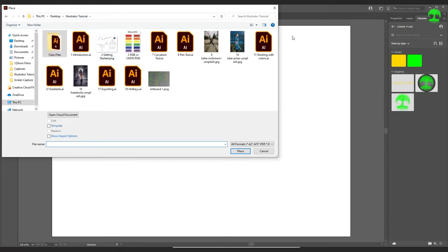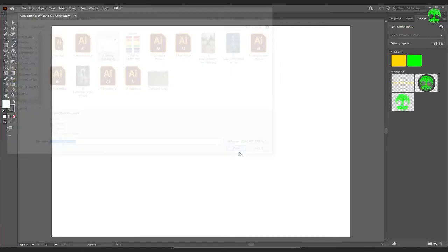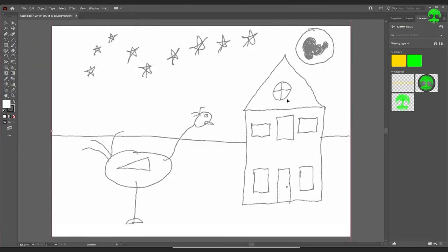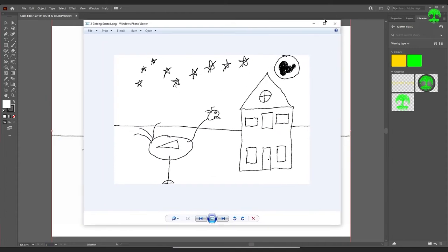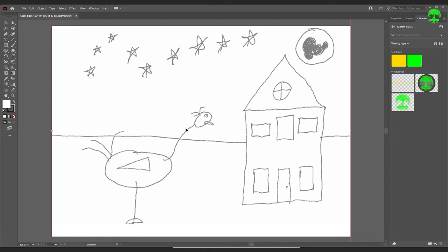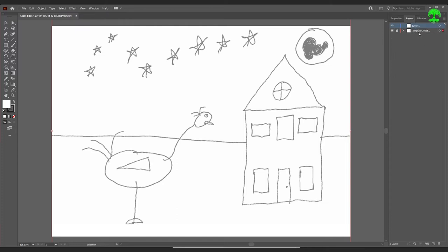Now we're going to go over importing and setting that up. Go to File, then Place. Select the 'getting started.png' and check Template because we want it to be a template in the background. Hit Place — you can see it's placed on the artboard and it's grayed out slightly. That grayed-out appearance tells us this is something that can be traced; it's in the background on a separate template layer. A lot of artists will sketch out by hand, import it, and trace it this way.